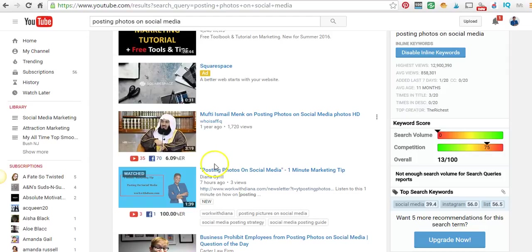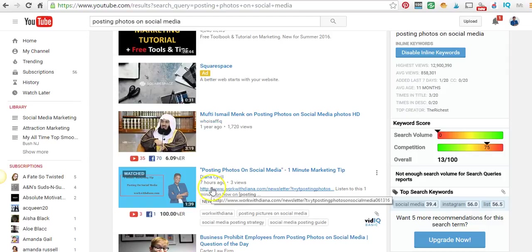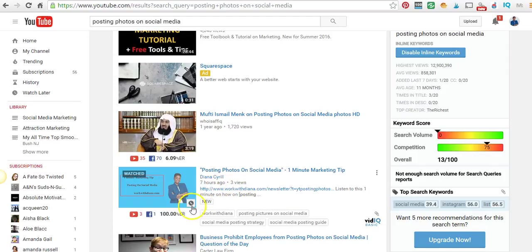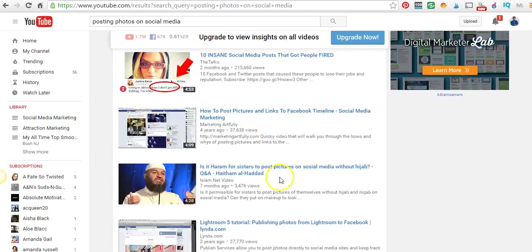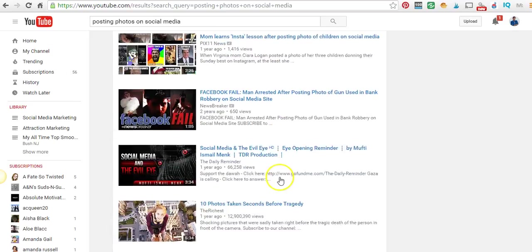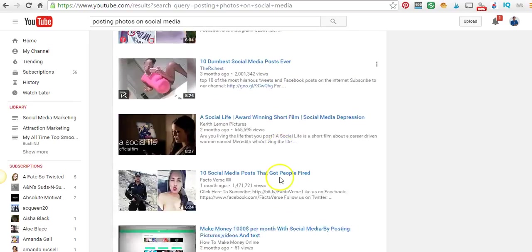There are some tricks from one of my mentors on how to rank and get on the first page of YouTube. You can see here, seven hours later - it's now eight something where I'm at - and although it has only three views, it is on the first page of YouTube right here.